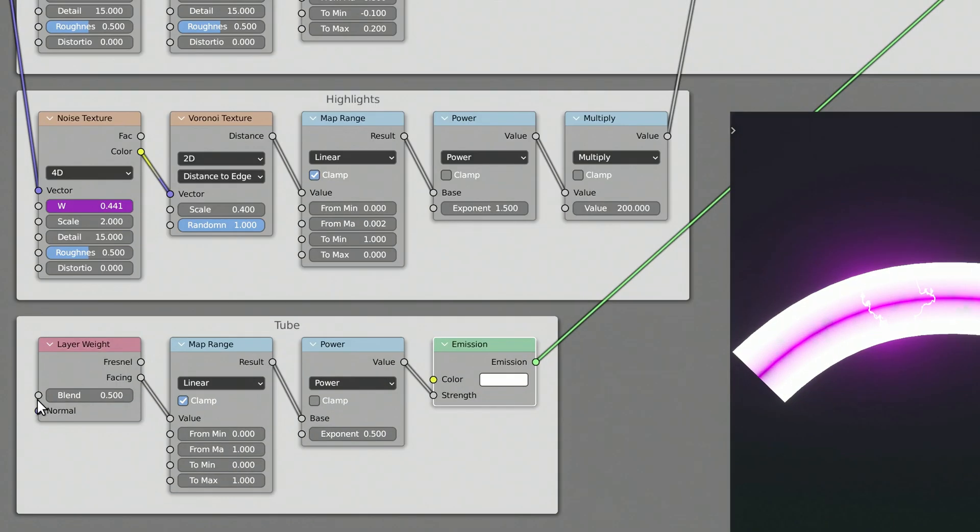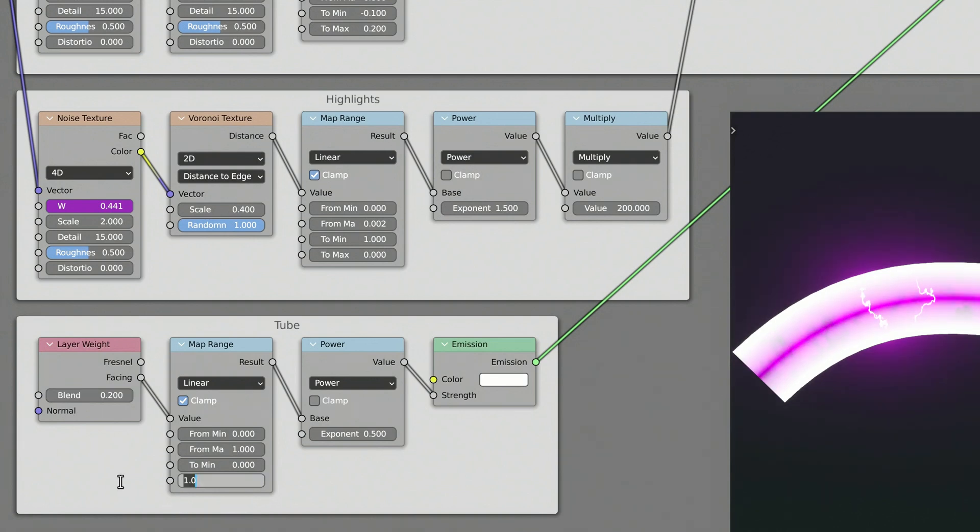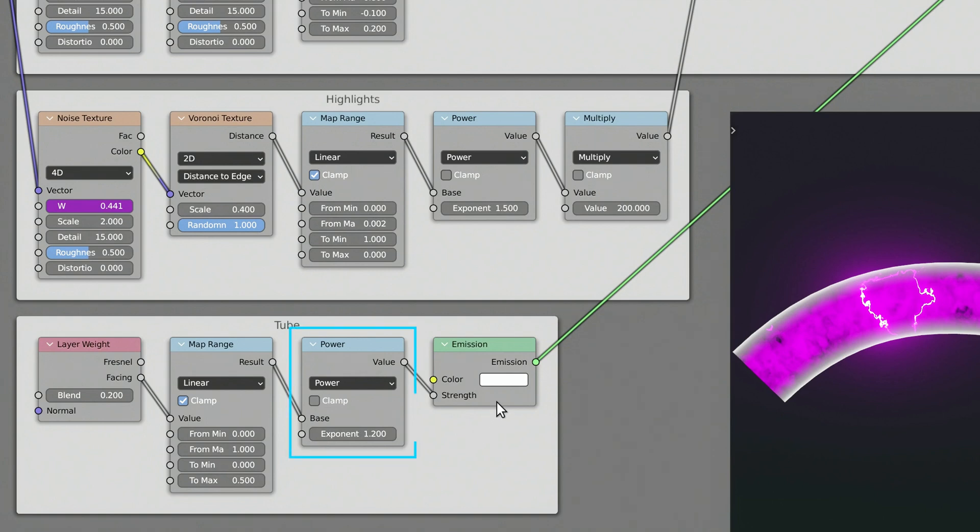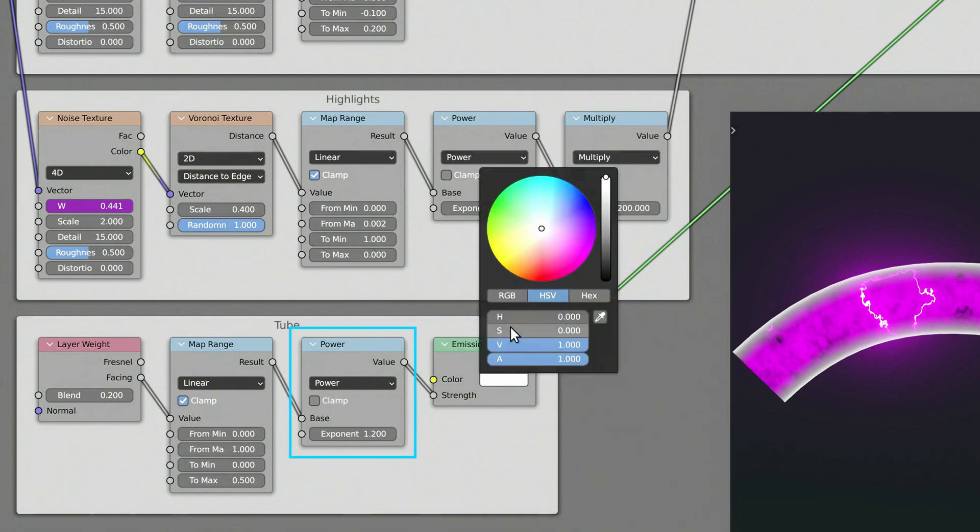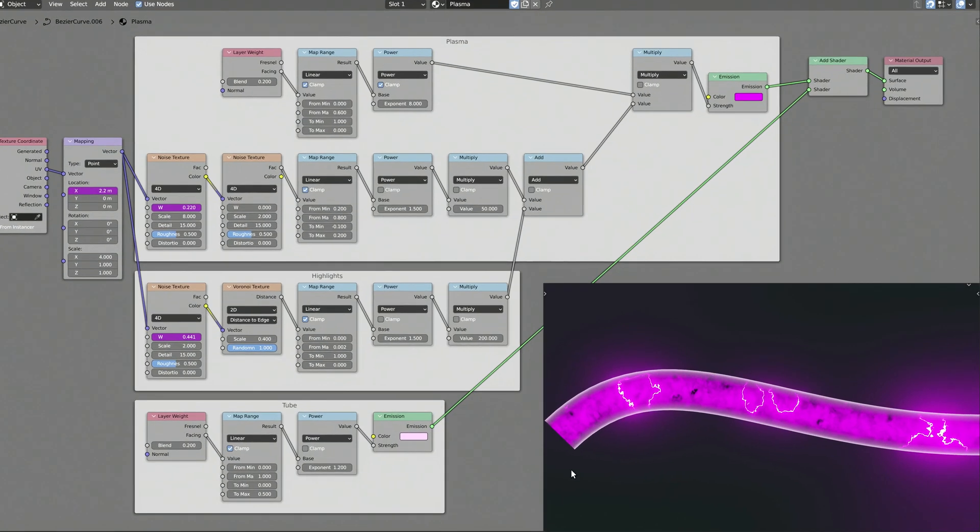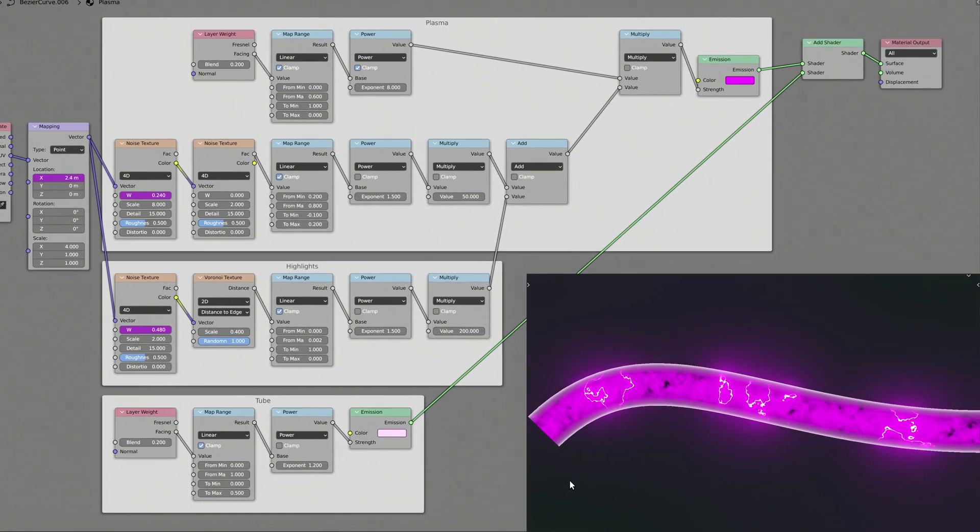As you can see, this branch of nodes creates a gradient towards the edges of the curve. You can control the thickness of this gradient using the parameters of the map range node, while the sharpness of the gradient is controlled using the power math node. This branch of nodes makes the curve object appear as a transparent tube with the plasma flowing through it.